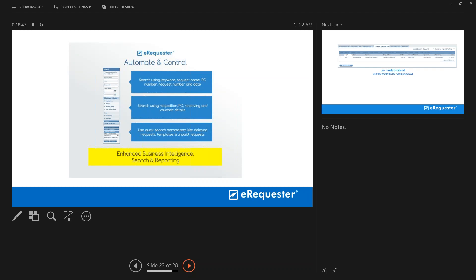As companies grow more complex, business intelligence becomes critical. By using eRequester over a year or two, you gain insight into all your spending trends to make informed decisions. The enhanced business intelligence search and reporting tool lets you search by keyword, request name, purchase order number, request number, and date. You can search across requisitions, POs, receiving, and voucher details, or do quick searches on parameters like delayed requests, templates, and unpaid requests.